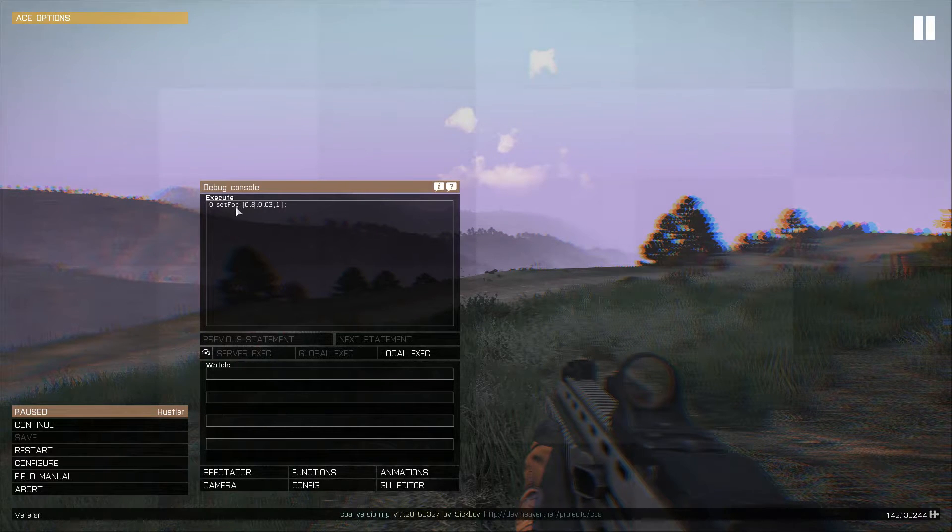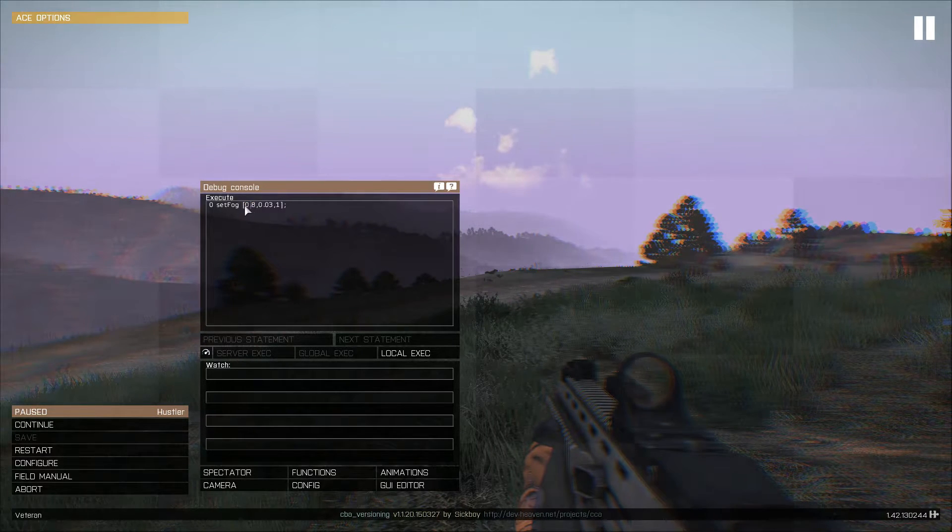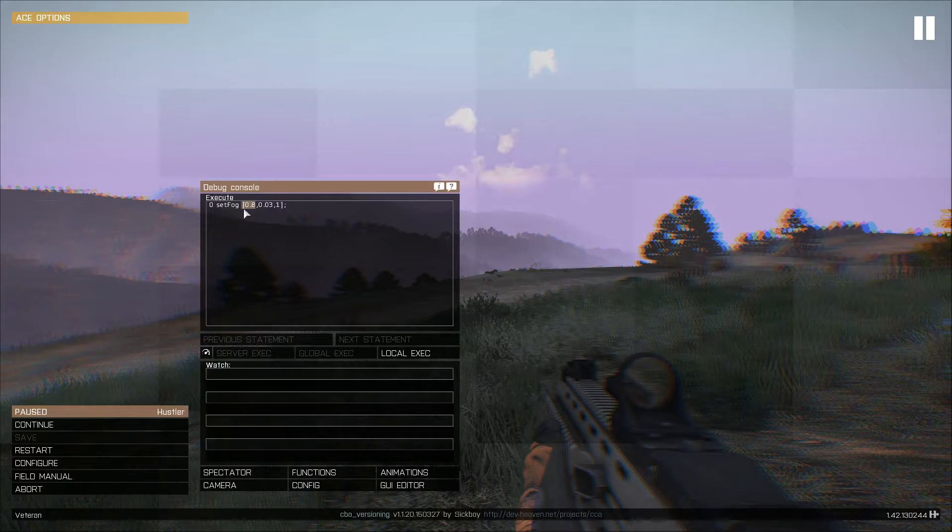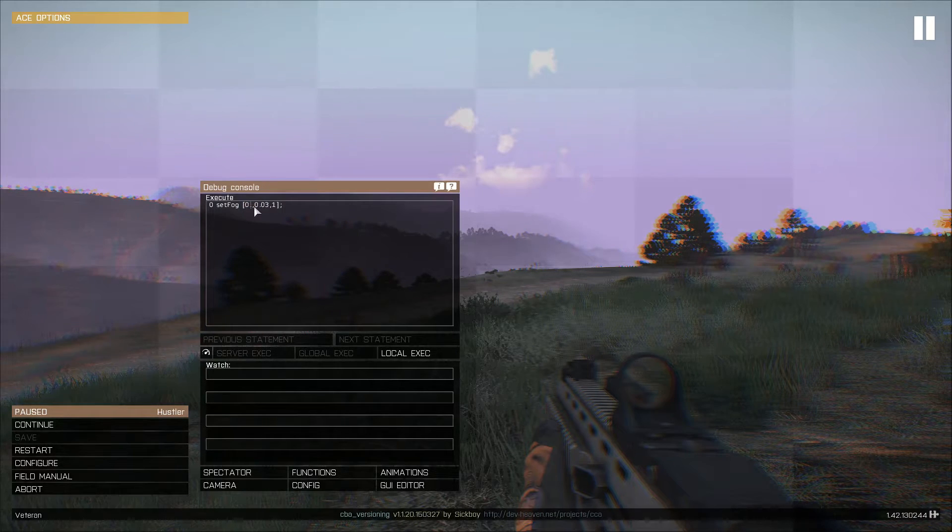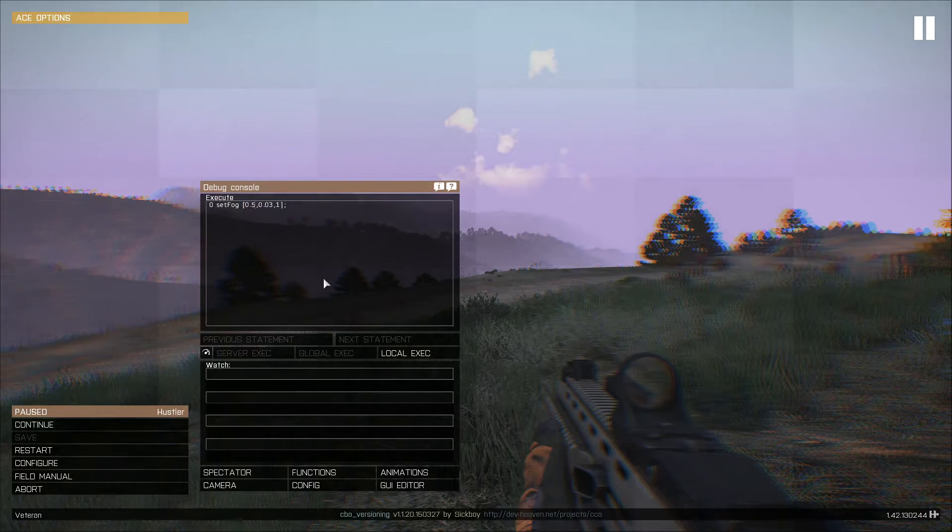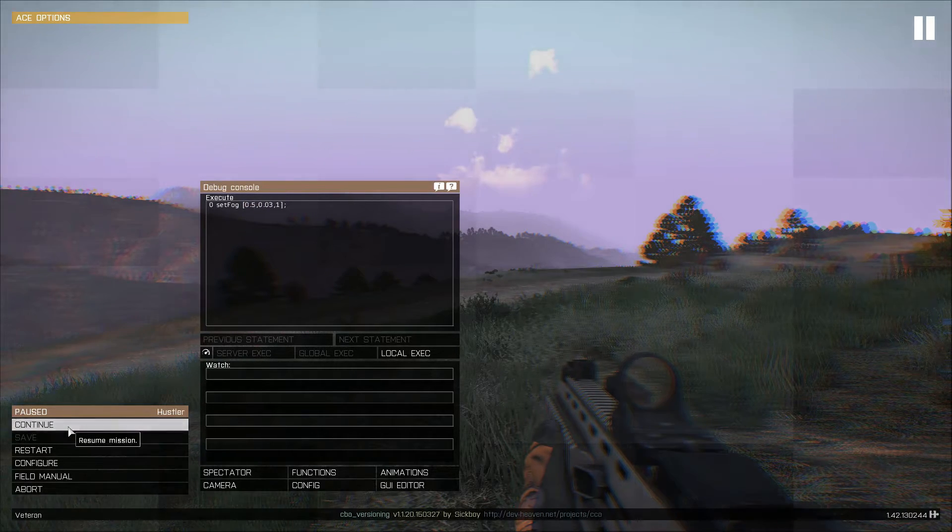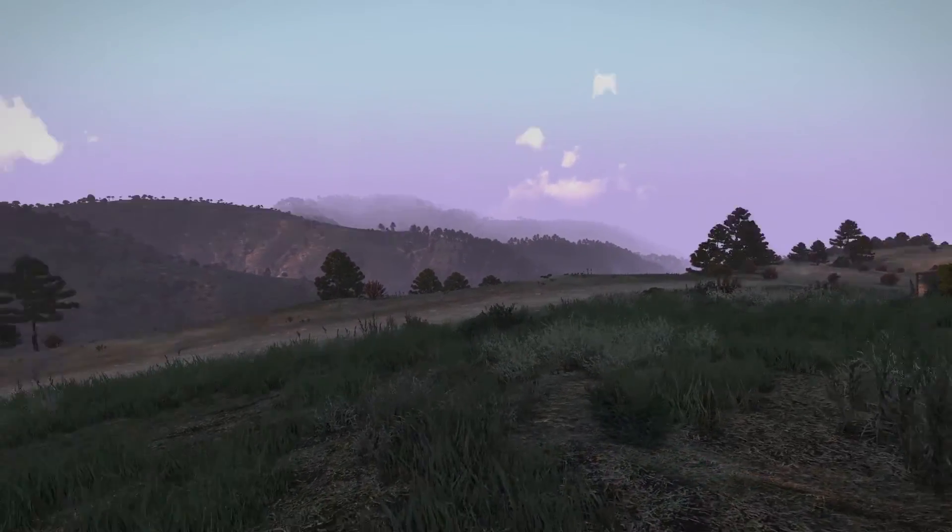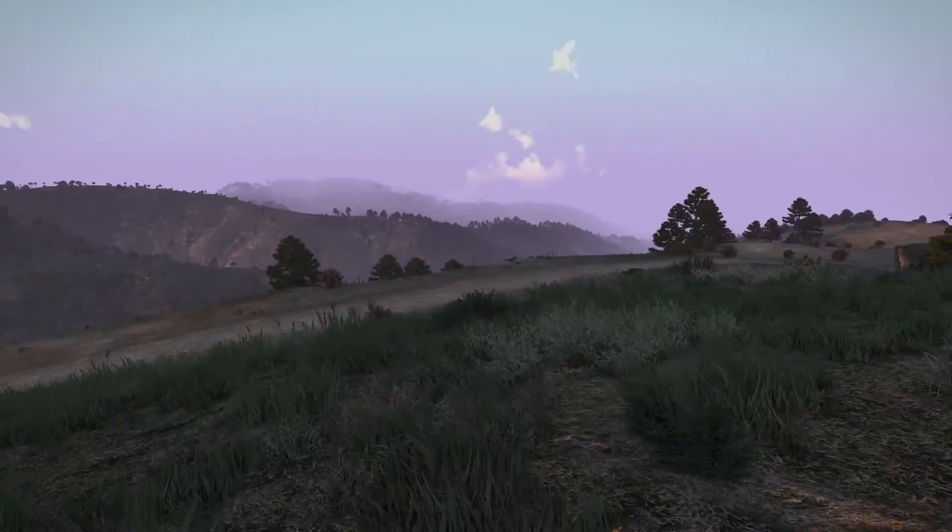Yeah. The first value here changes the fog's height. But actually, no, I'm not even going to go over the values. You can just find it easily on the wiki. I'll put it in the description.